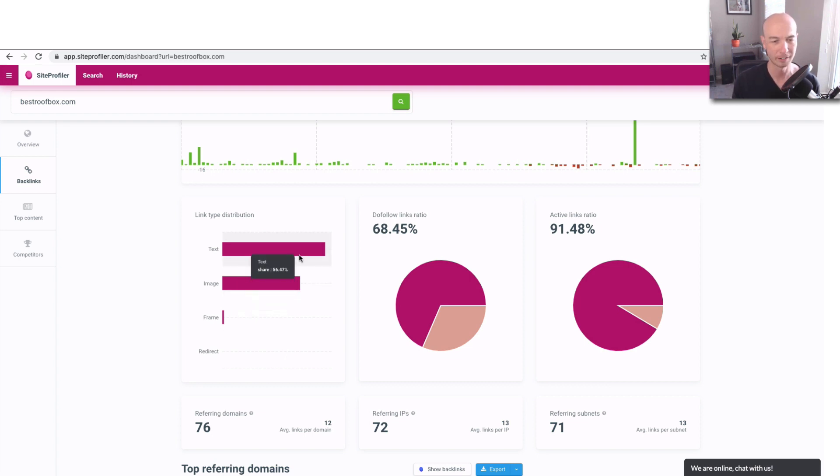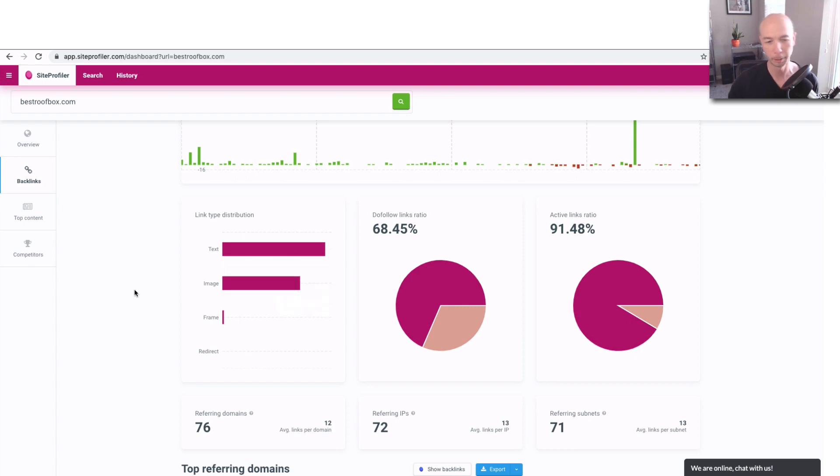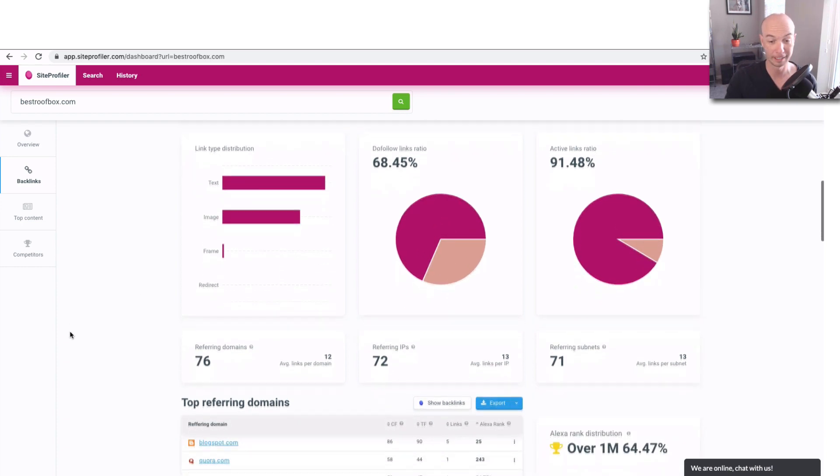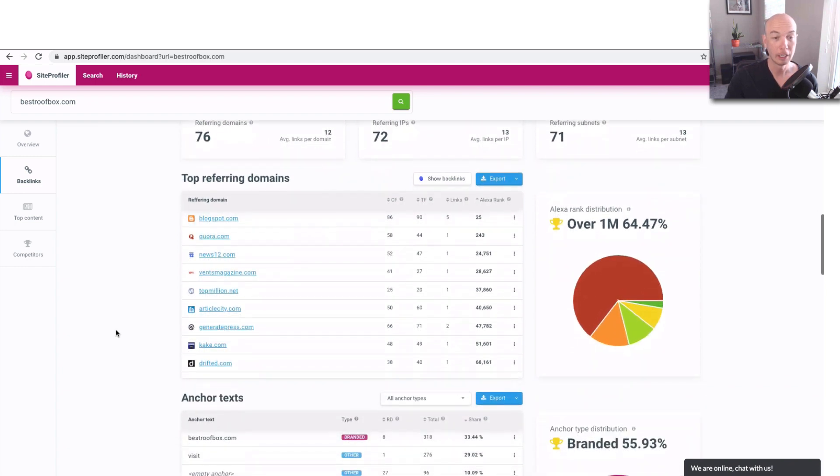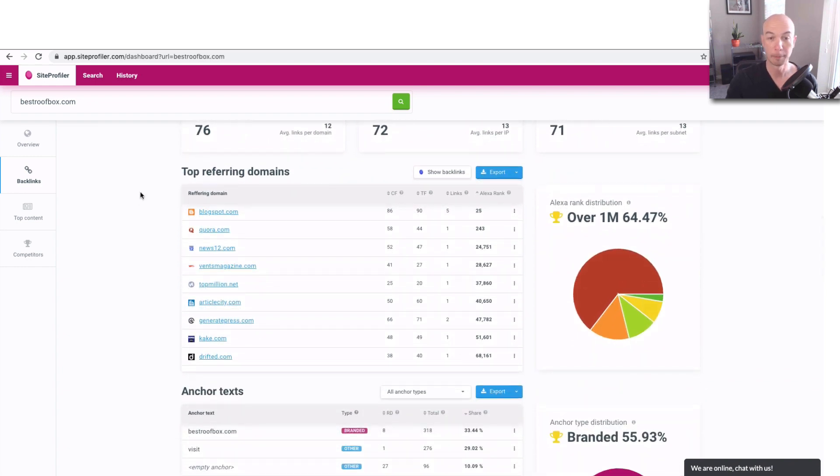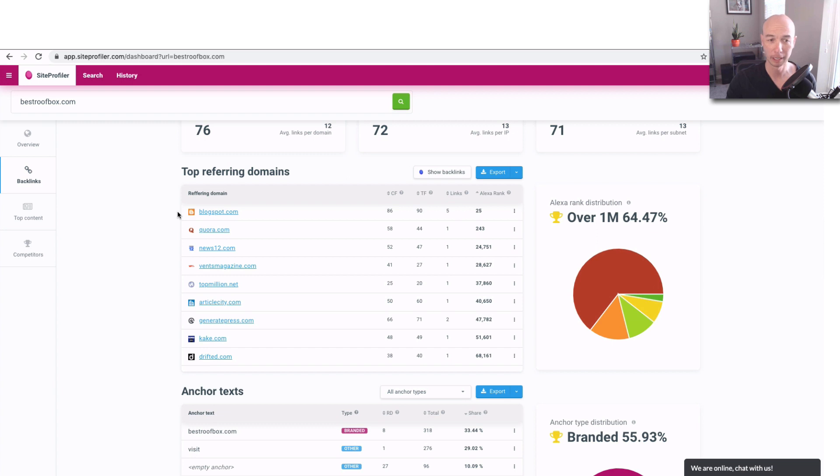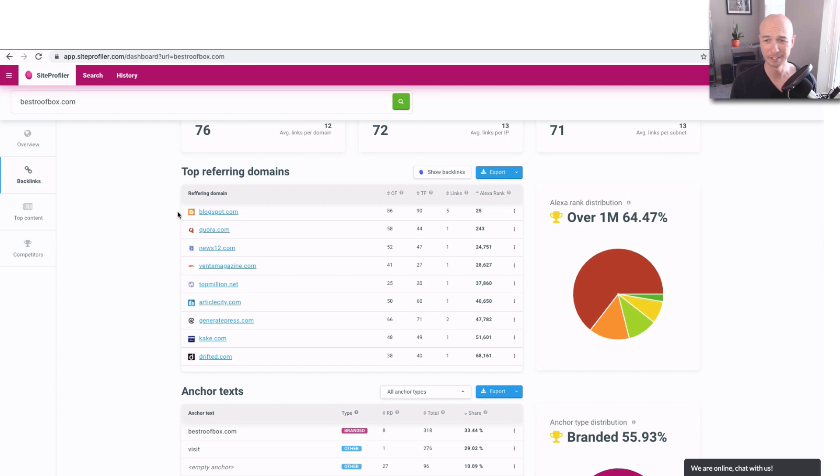And we see there's quite a few text links, like 56% and then 42% for the images. Typically, you're going to find text links. So I'm kind of surprised that there's that many image links. But that's the data that we have in front of us. You have a note for the top referring domain. So it's, you know, in my opinion, having a lot of Blogspot referring domains is a little bit weird. That's not great.